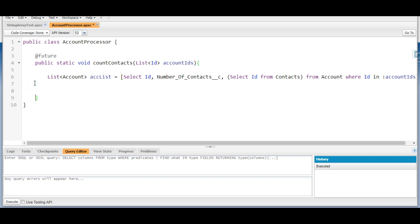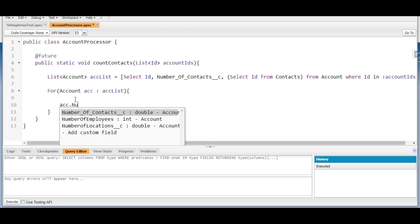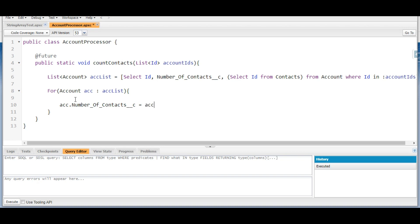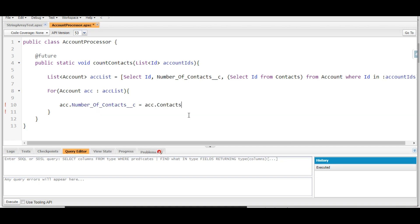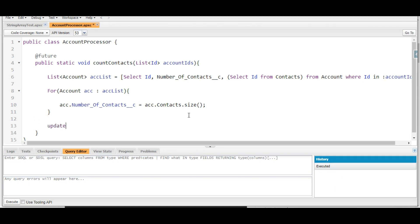Now we loop through this list: for (Account acc : accountList). Inside the loop, we set acc.Number_of_Contacts__c = acc.Contacts.size(), which gives us the count of contacts. Finally, outside the for loop, we call update accountList. The Apex class is now complete.